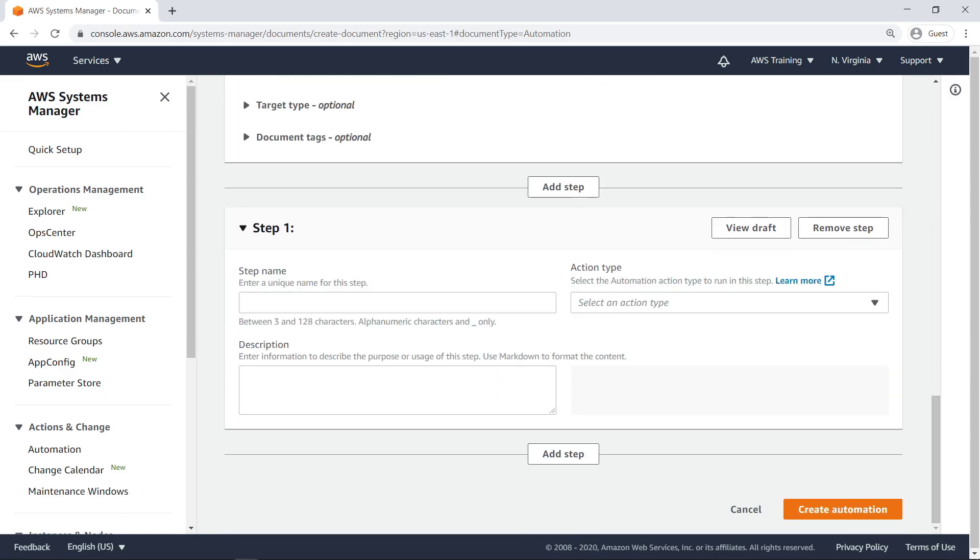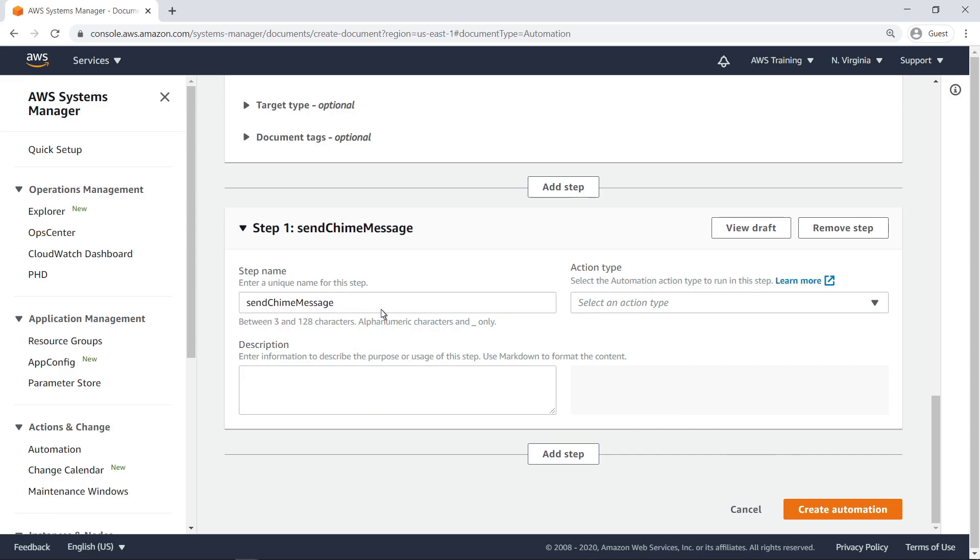Systems Manager documents, or runbooks, are composed of individual steps that perform a variety of functions. For this simple automation runbook, we'll specify only one step that sends a message to the webhook URL provided by the user.